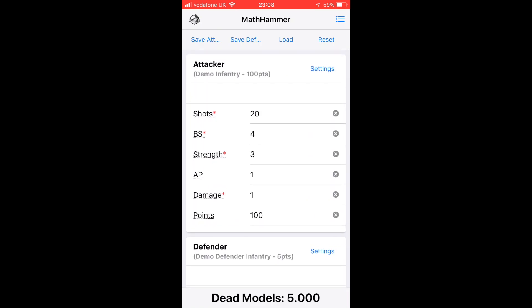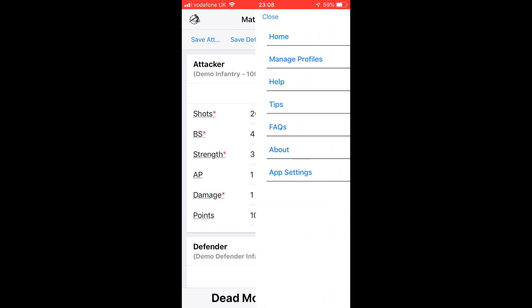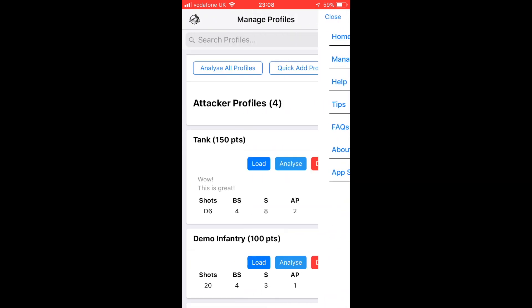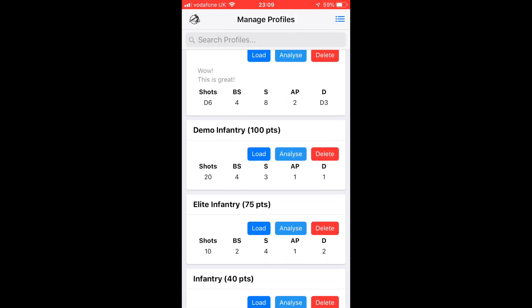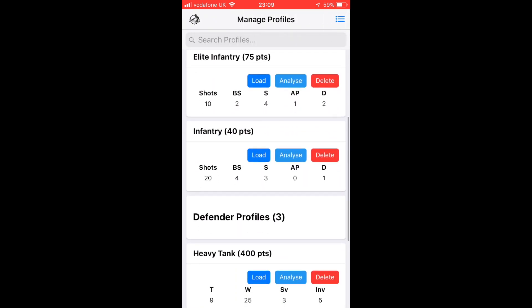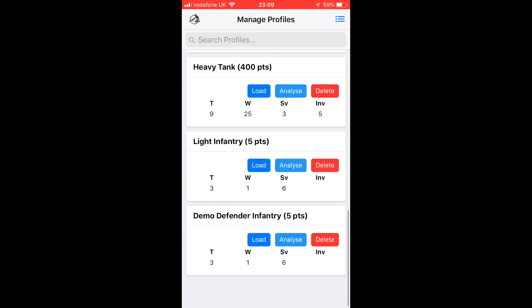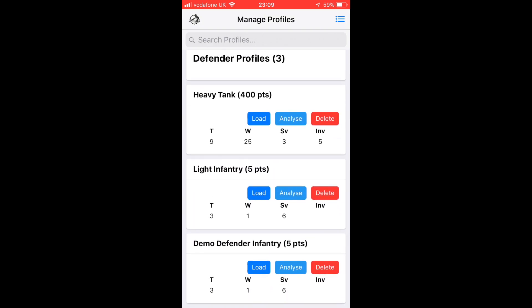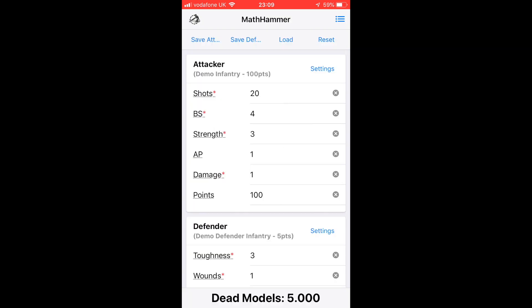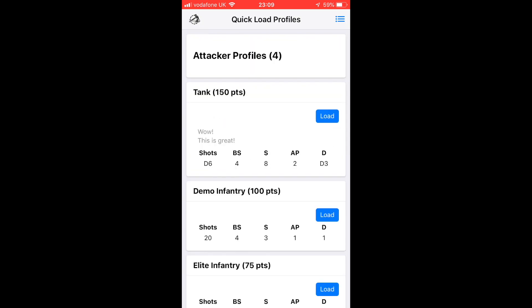It says at the top Attacker: Demo Infantry. If we go to Manage Profiles, they're here. We've got Demo Infantry there and then down here we've got Demo Defender Infantry. The attackers and defenders in your profile section are split.